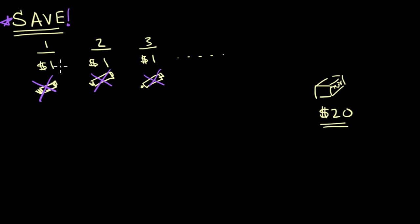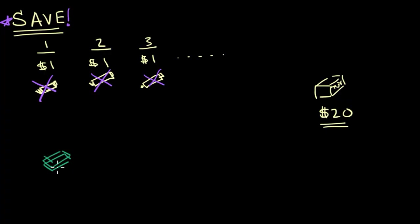So let's say you just take this dollar and you put it into a pile, and every day that goes by, that pile is going to grow by a dollar. You are saving it. And after 20 days...